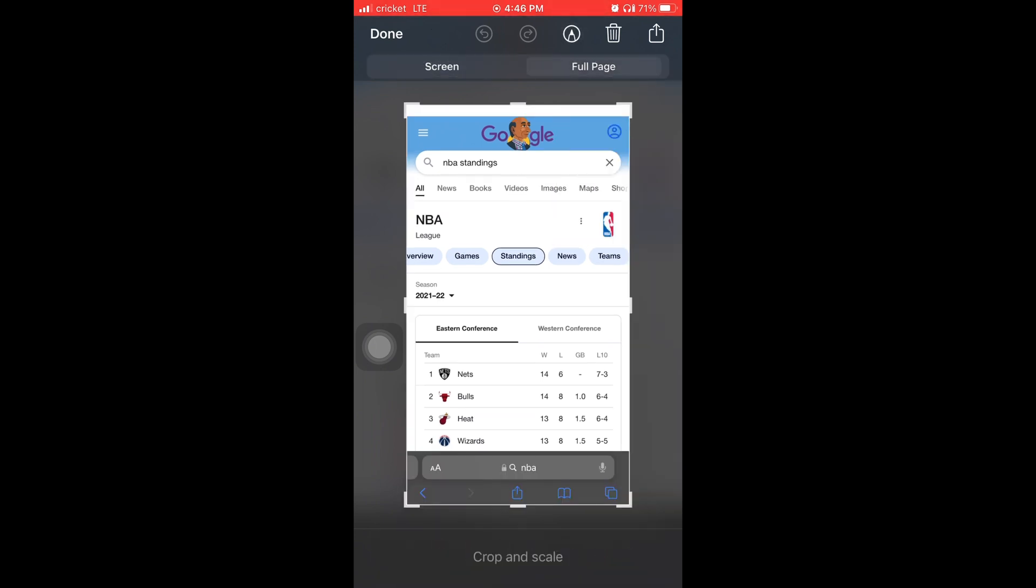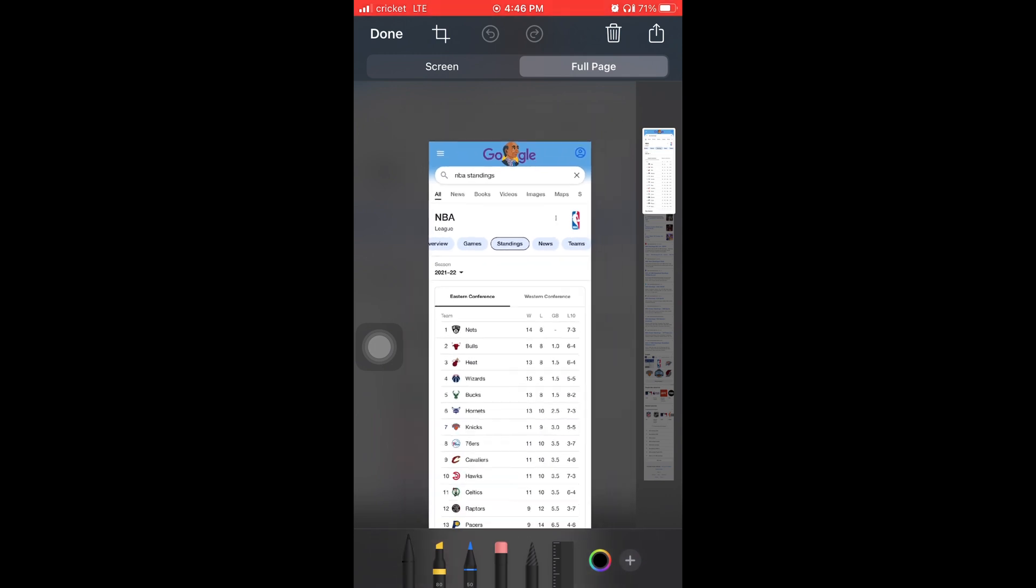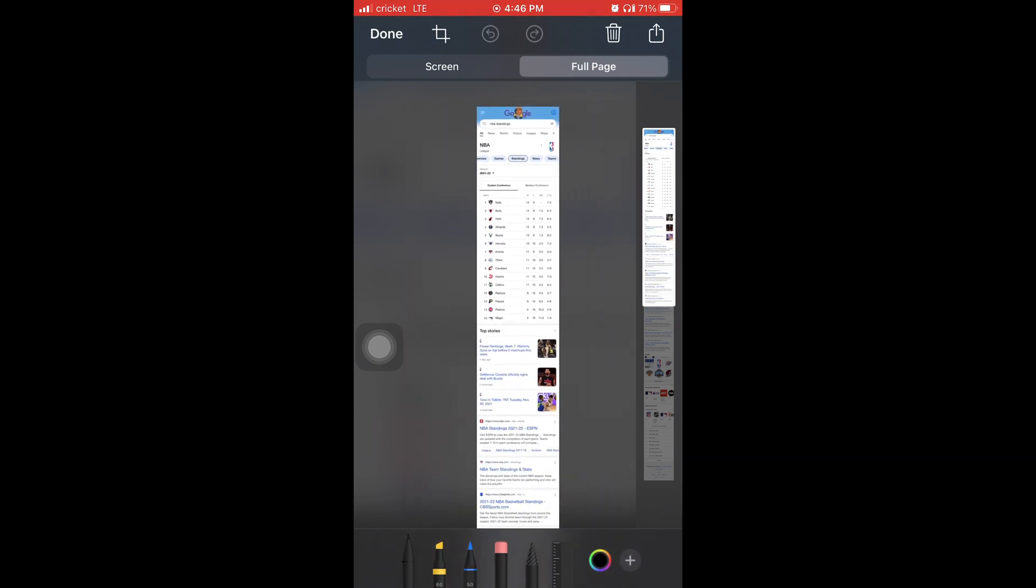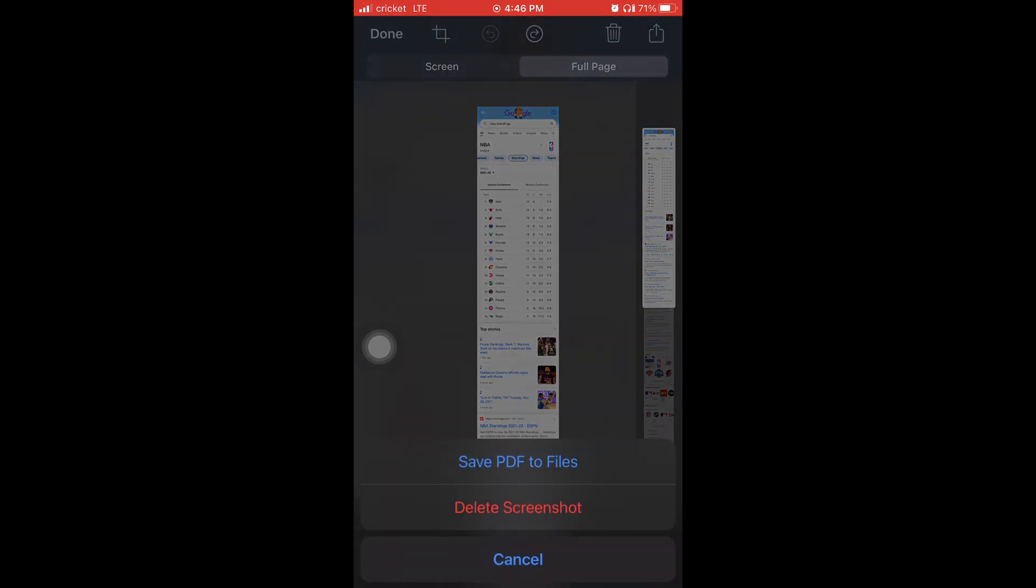The screen, full page. And look at that. That's zooming out. And then you're going to hit done because you can scribble on the picture. Once you hit done, you're going to hit save PDF to files.